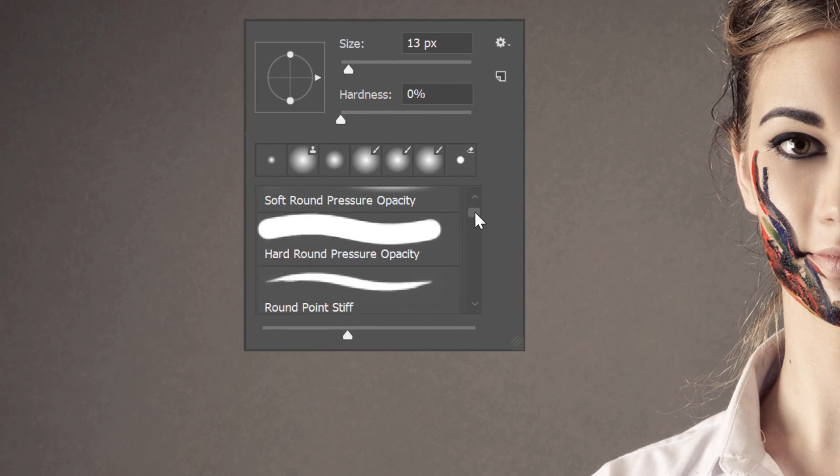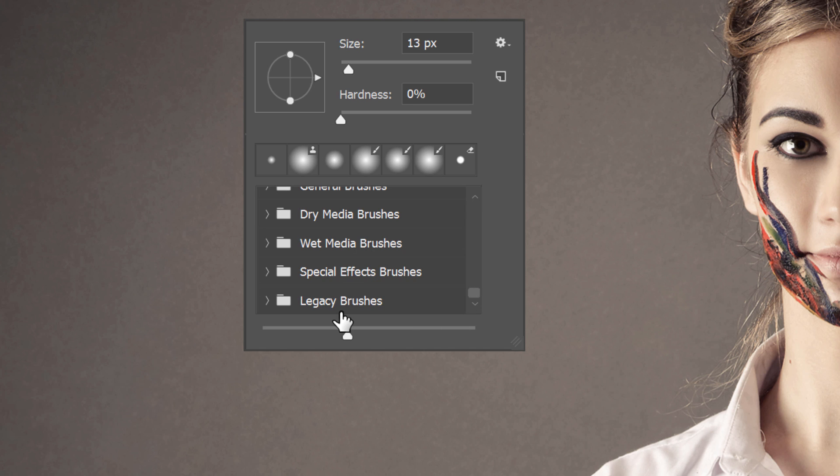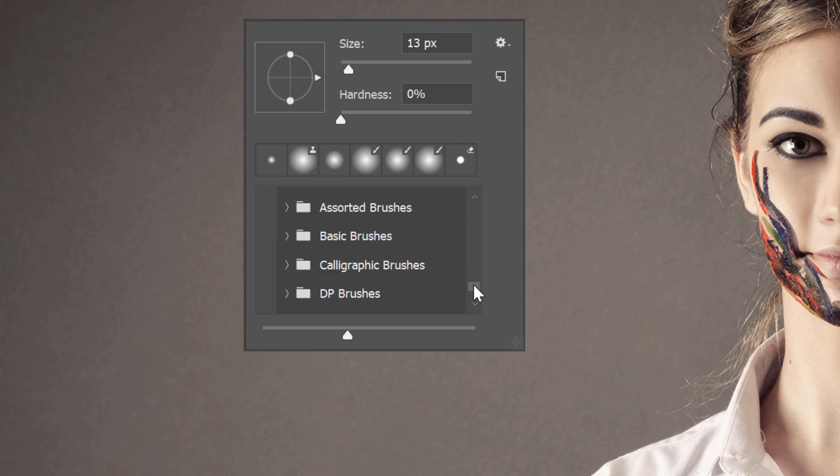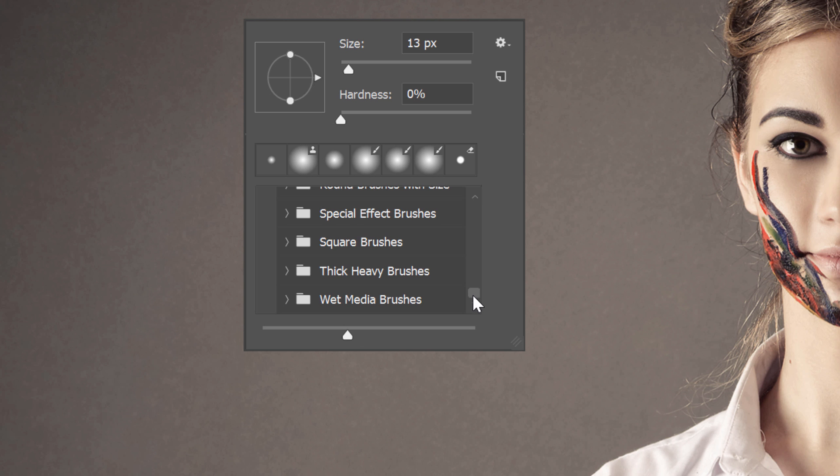Scroll down below the default folders, and you'll find a new folder named Legacy Brushes. Open the folder by clicking the arrow on the left, and you'll find all of the additional brushes from previous versions of Photoshop.